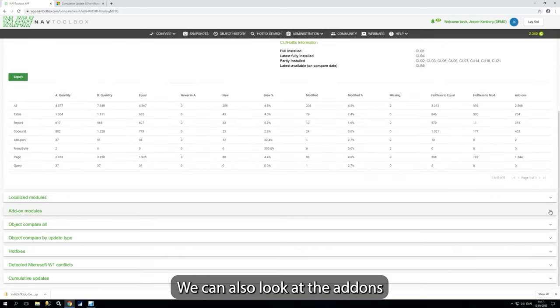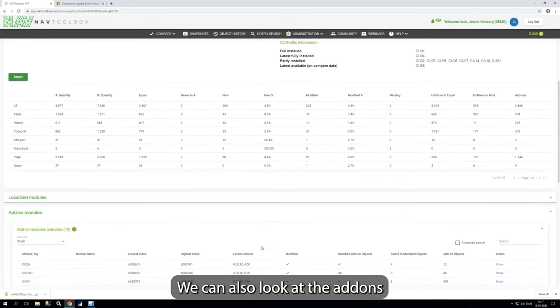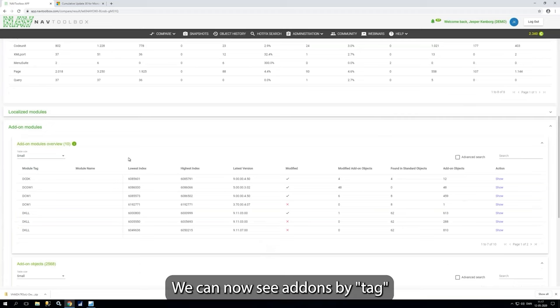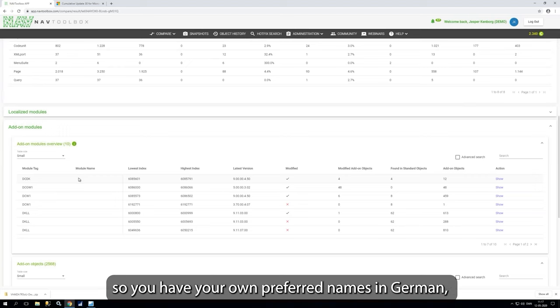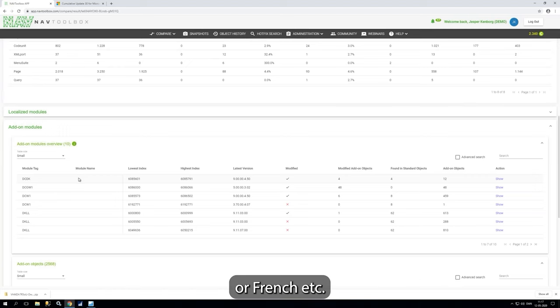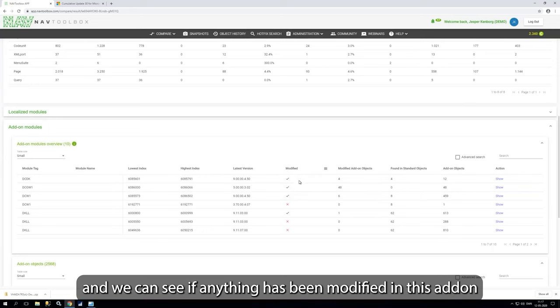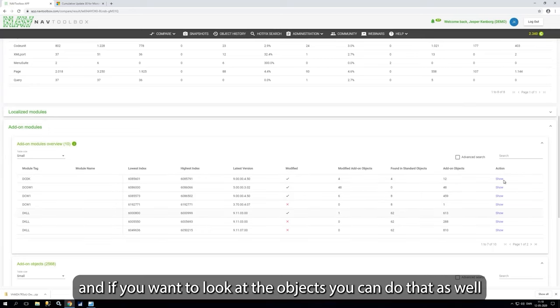We can also look at the add-ons. So we can now see add-ons by tag and you can actually yourself just put in names, so you have your own preferred names in German or French or what you would like to have. And we can see if anything has been modified in this add-on, and if you want to look at the objects, you can do that as well.